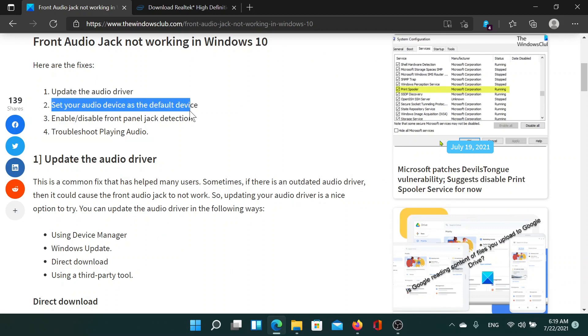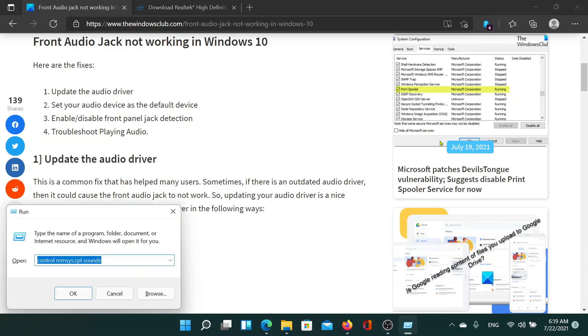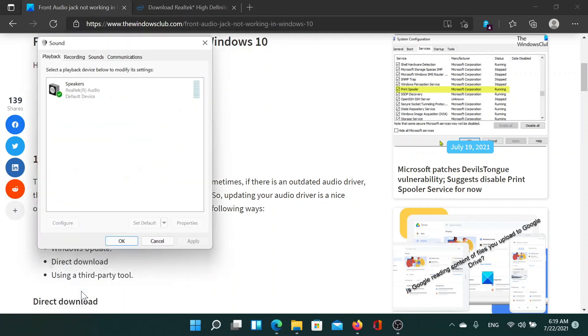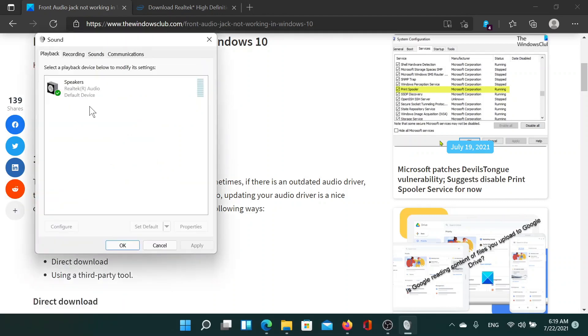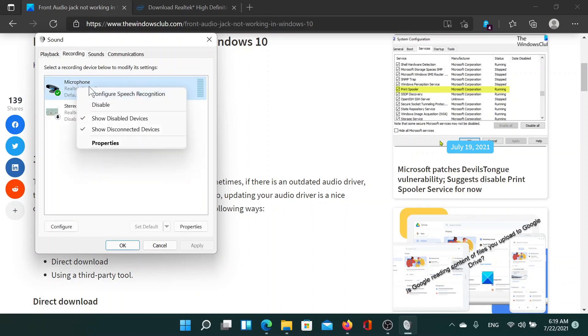To set your audio device as a default device. For this, press the Windows key and the R button and type the command: control space mmsys.cpl space sounds and click on OK. This will open the Sounds menu. Now go to the Recording tab, find the microphone which is in use, right-click on it...